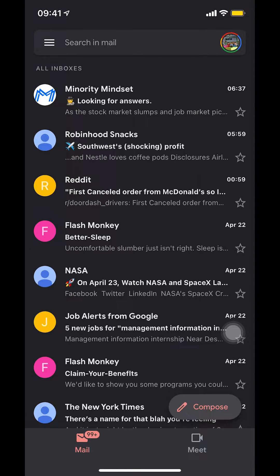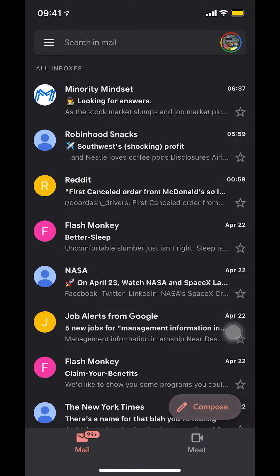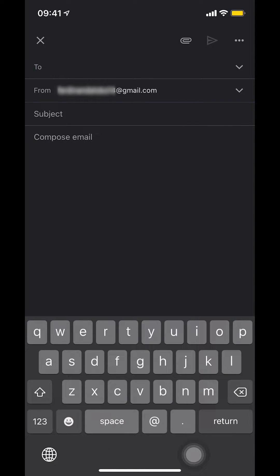So once you open up your Gmail app, look on the bottom right-hand corner where you're going to see the compose button. Make sure that you select compose right there. Tap on compose. As you guys can see, I'm tapping on compose. Then they're going to ask you to send to.